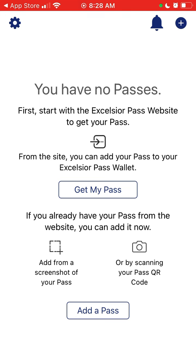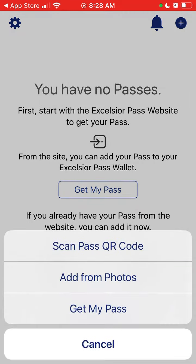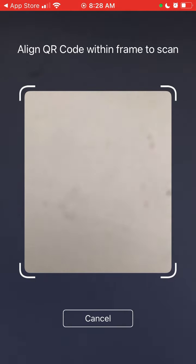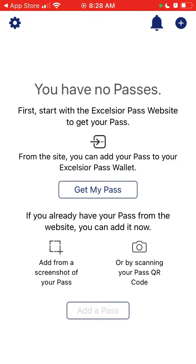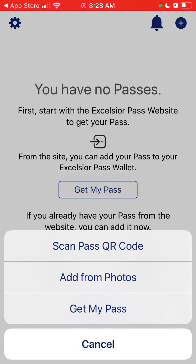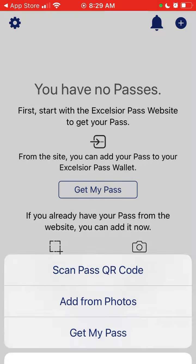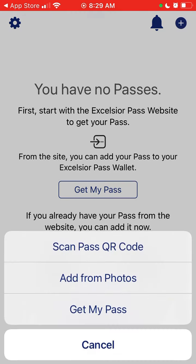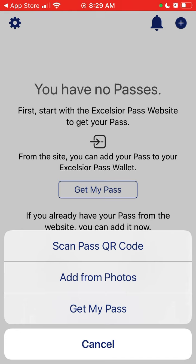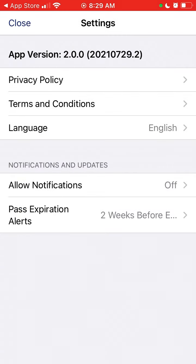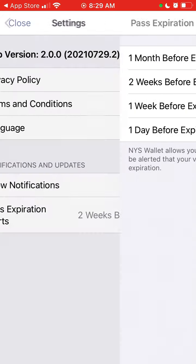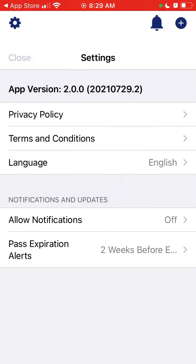Once you have your pass from the website, you can add it from here by scanning the QR code of the pass, adding from photos, or using 'Get My Pass' to go directly to the website. You can also allow notifications and set pass expiration alerts. And that's how it works.